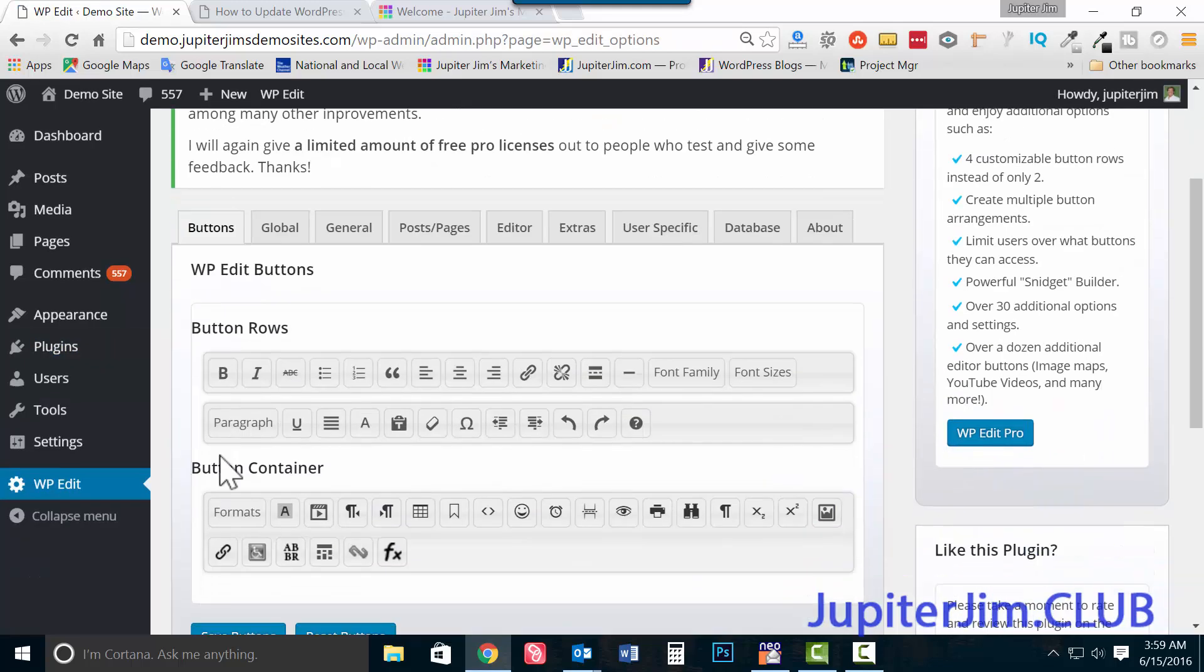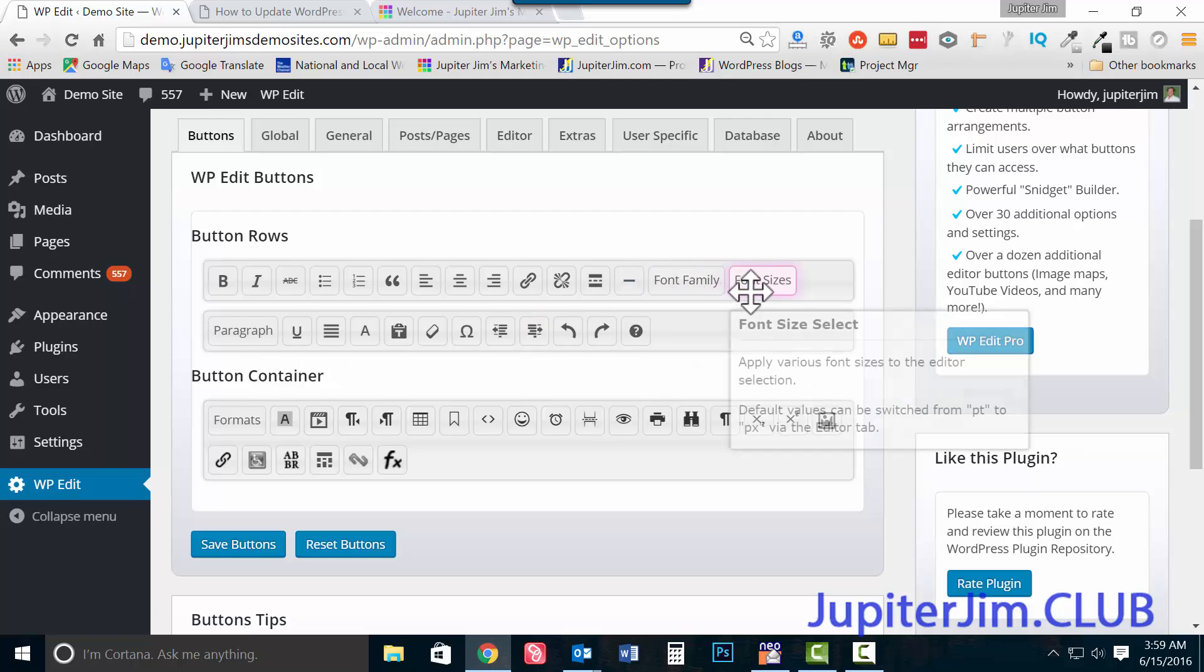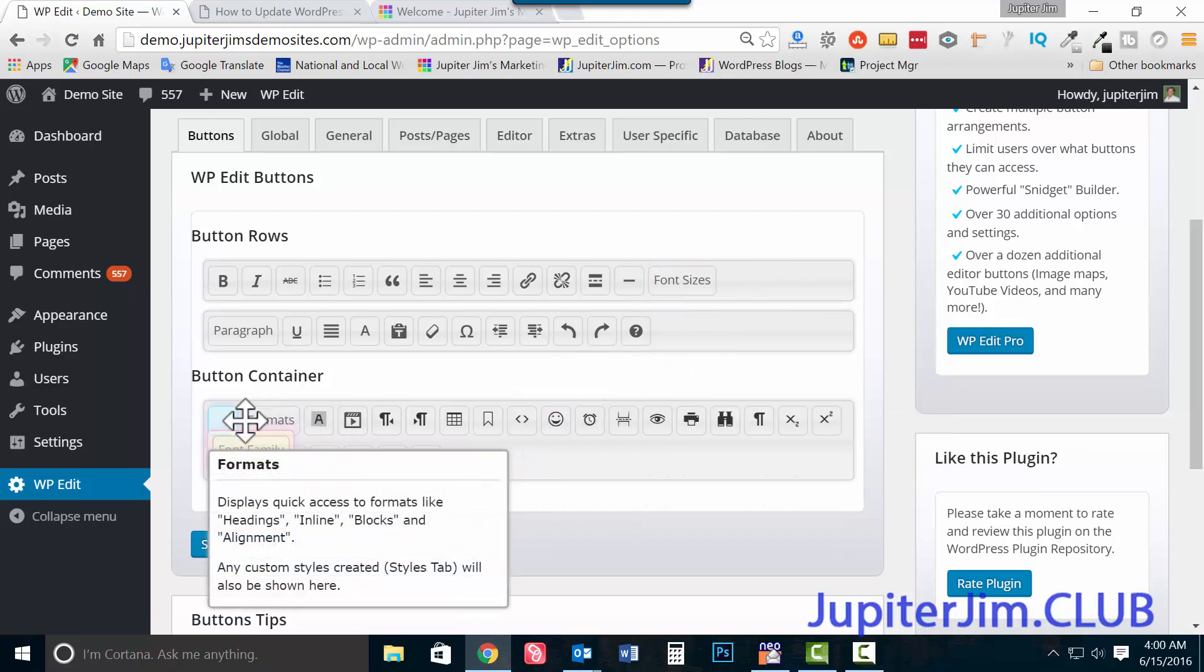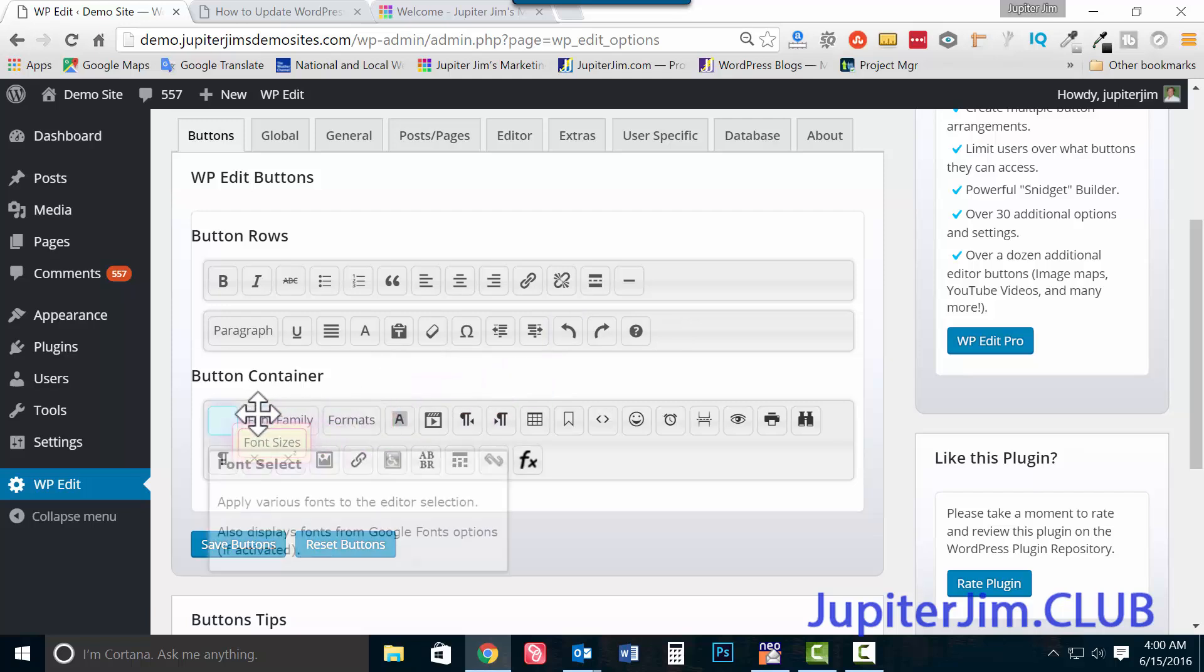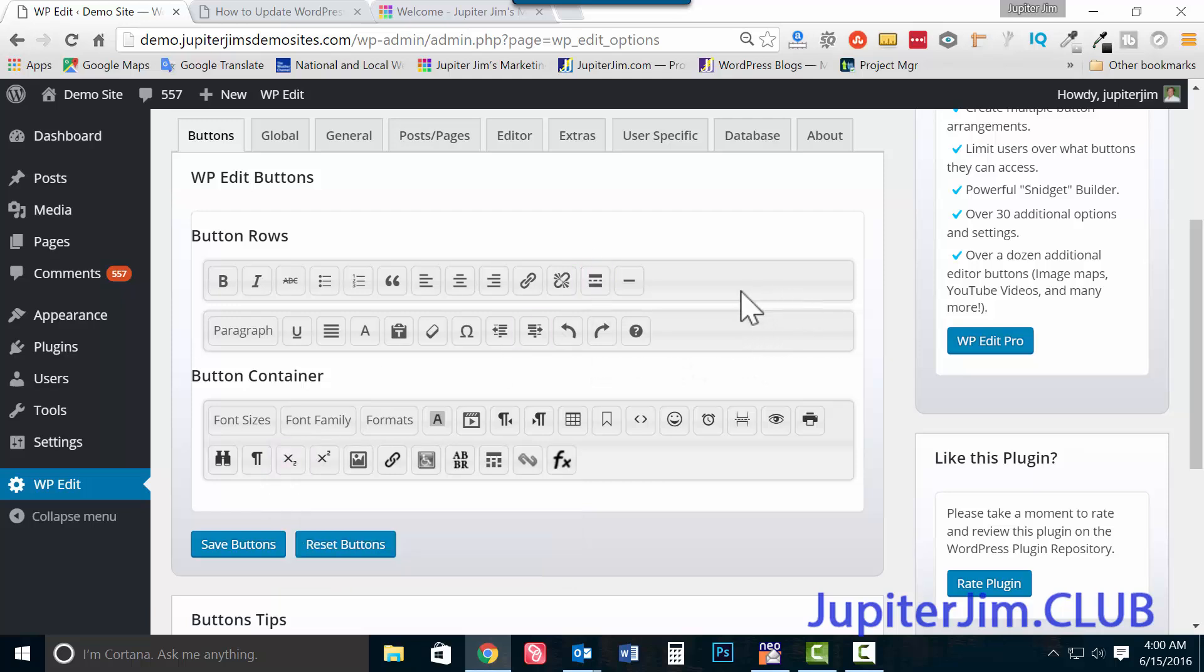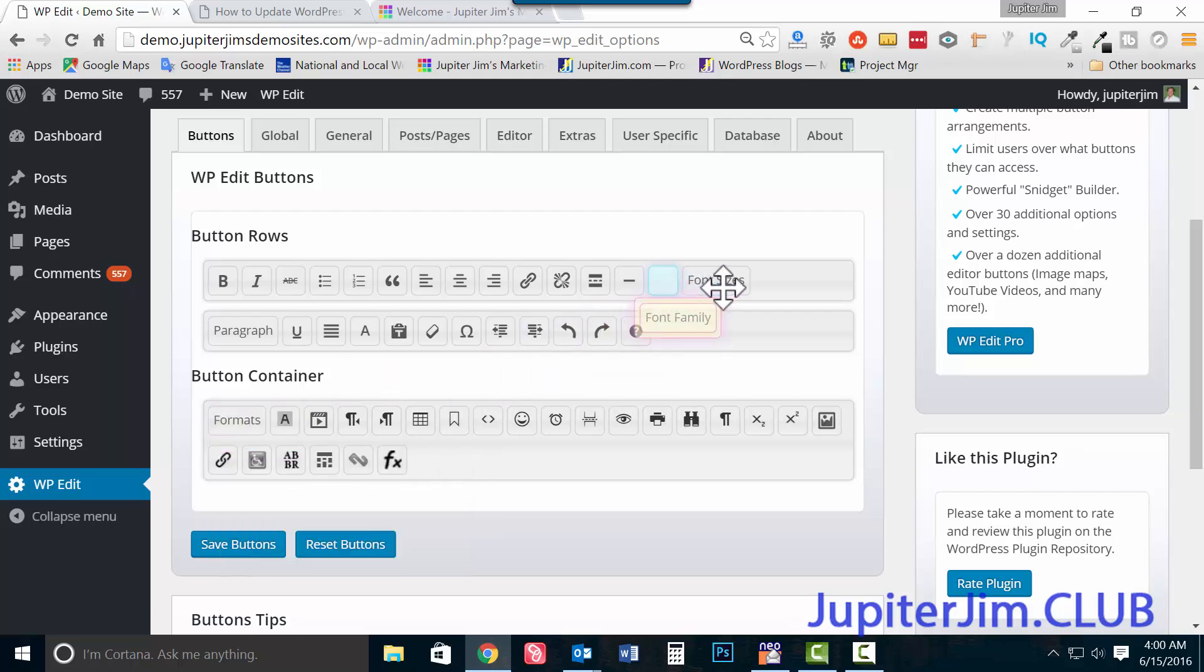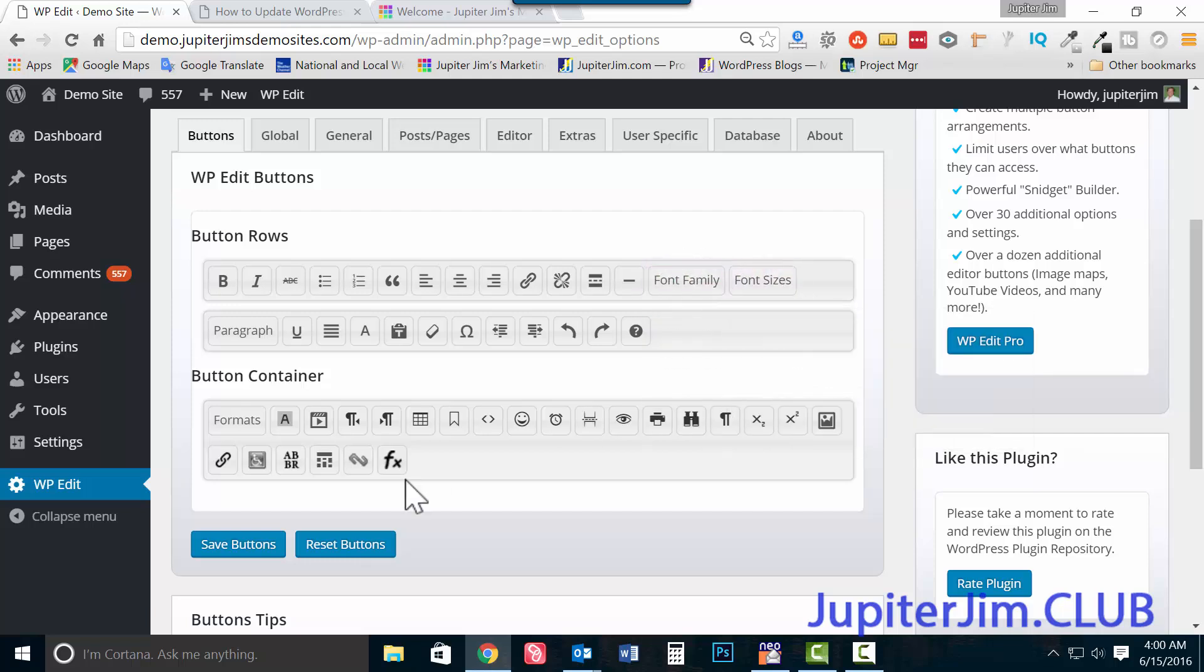Now I'm going to go to font size and font family. Now typically they would be down here, they're going to be over here. When you first install them, they're going to be down here. I installed it already in order to test out the plugin. So that's why they were up there. When you first activate the plugin, they'll be down here, so just click and drag it up. Font sizes and font family. I usually have them in this order. Font family, font size, that's it.